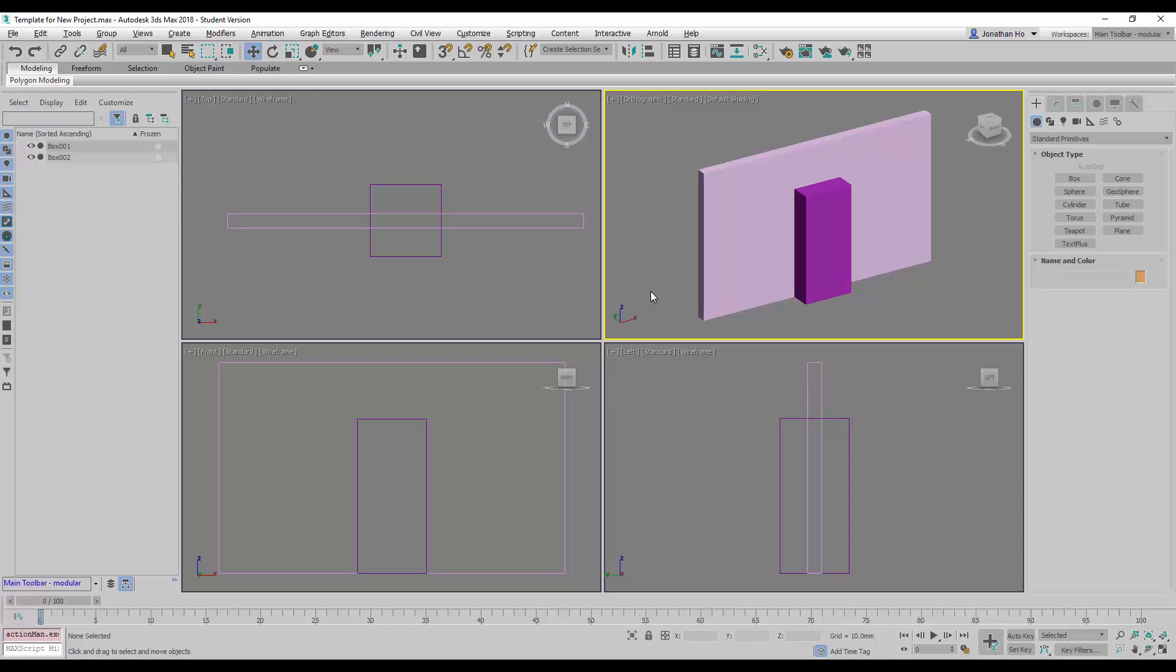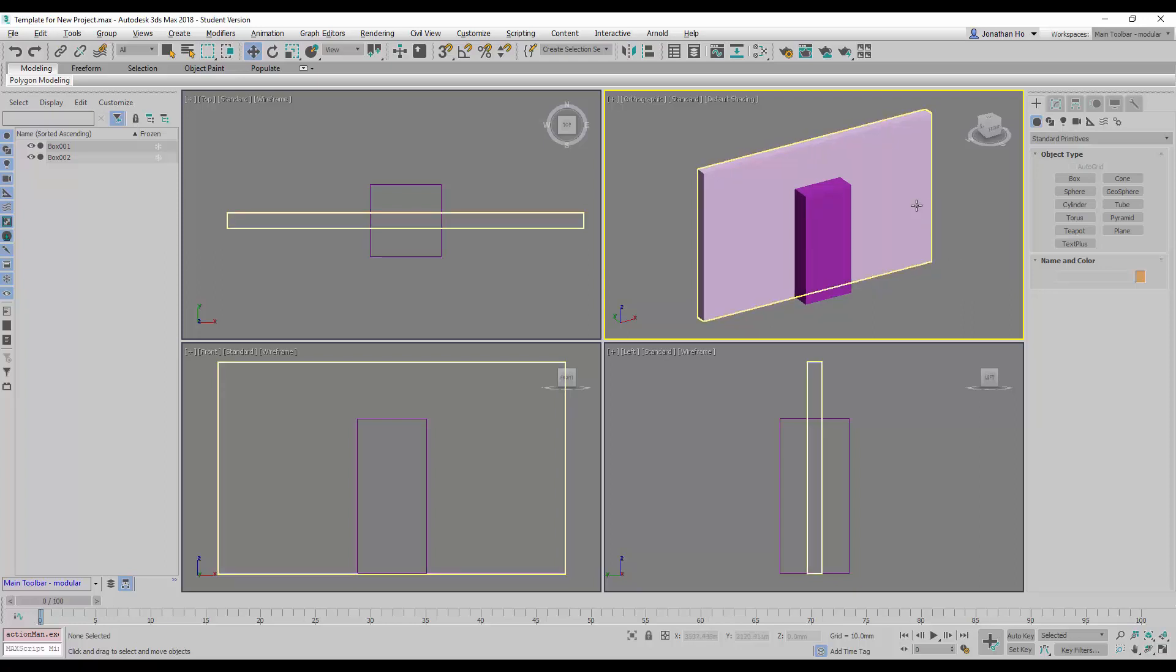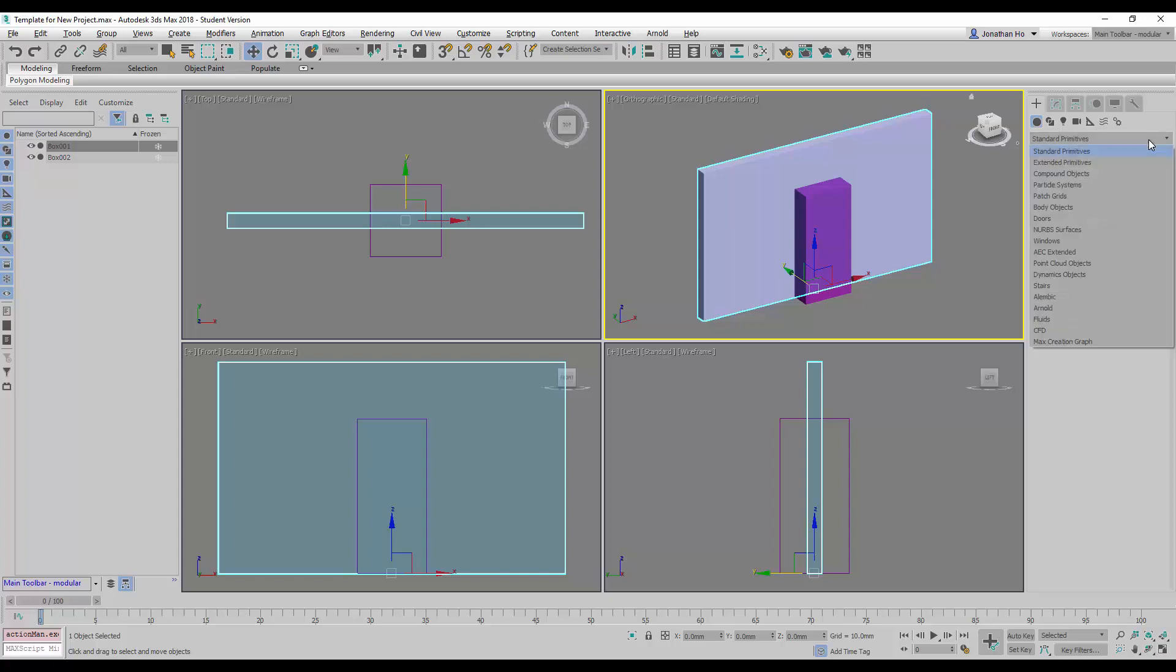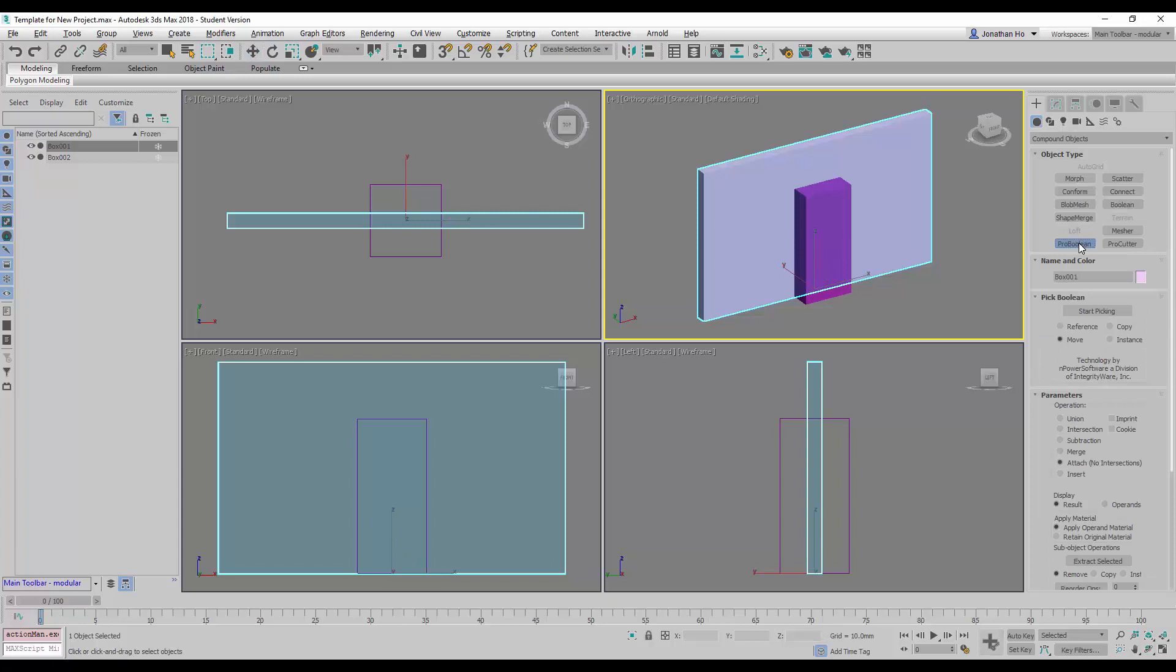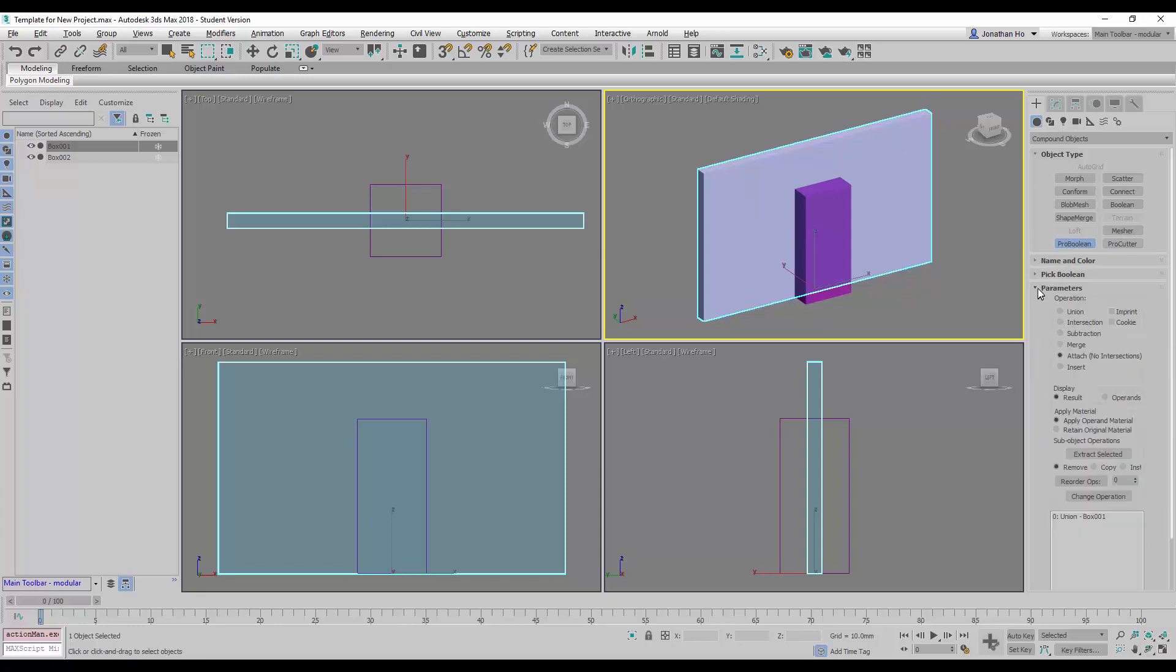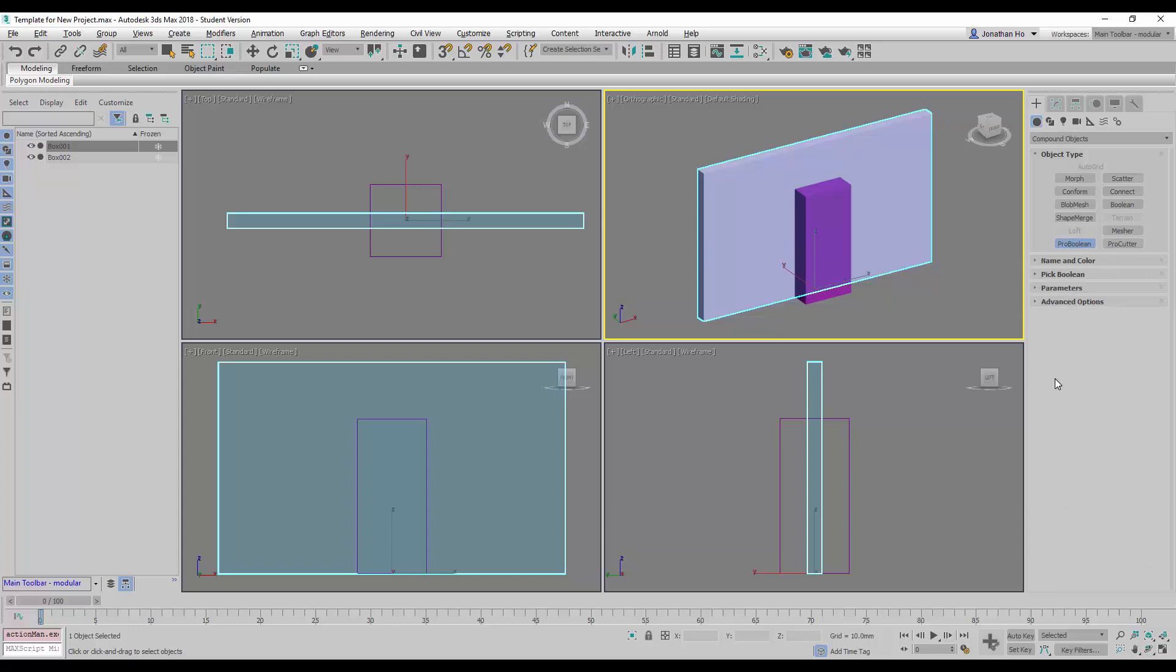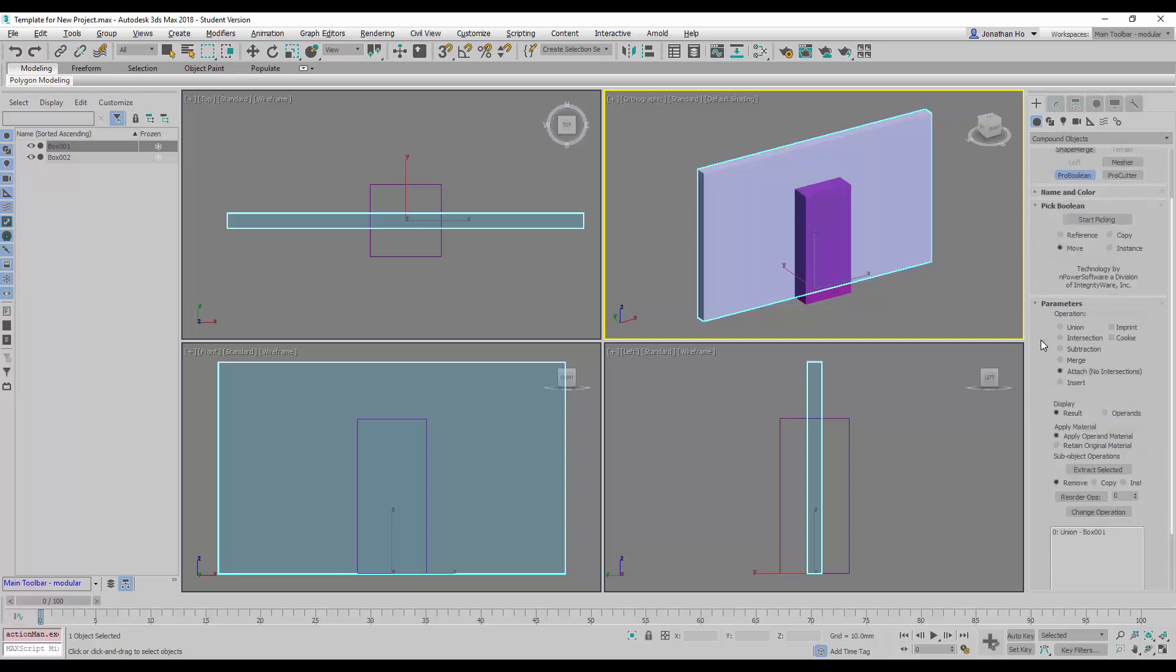Now I'm going to use the subtract command to create a door opening. I'll select the wall and then go to compound objects. Once you have created something and have it selected, you'll be able to see all these commands being activatable. We're going to start with using the Pro Boolean tool. To avoid getting confused over the user interface, I strongly recommend that we minimize these headers, leaving only the Pick Boolean as well as the Parameters headers activated.